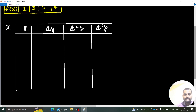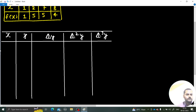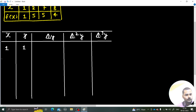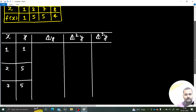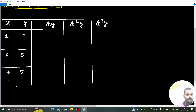Let us write the x and y values. When x is 1, y is 1. When x is 2, y is 5. When x is 7, y is 5, and when x is 8, y is 4.